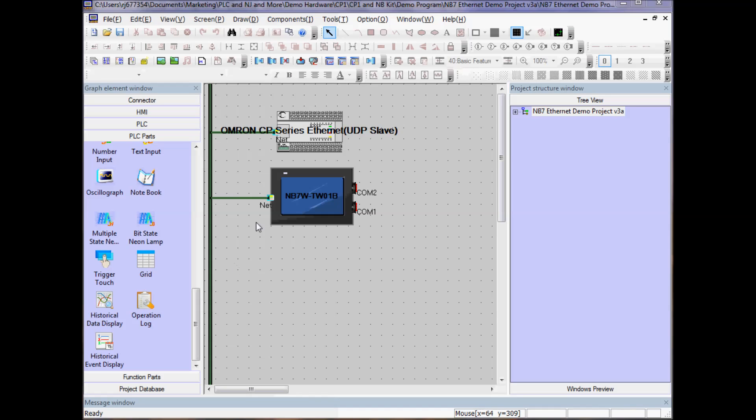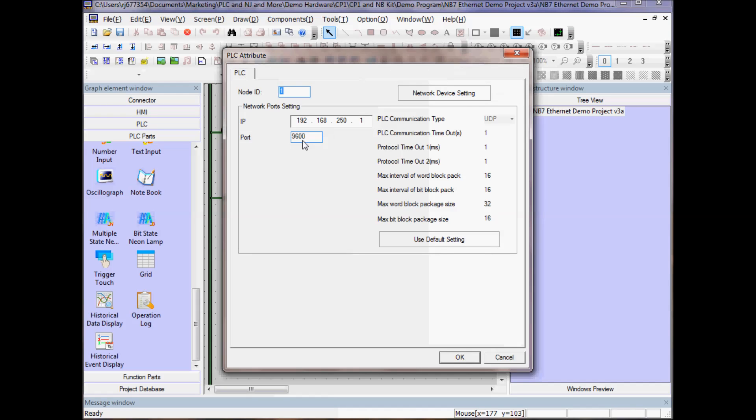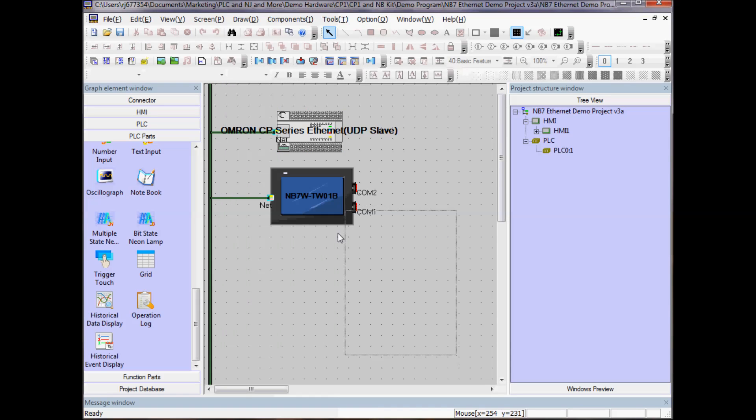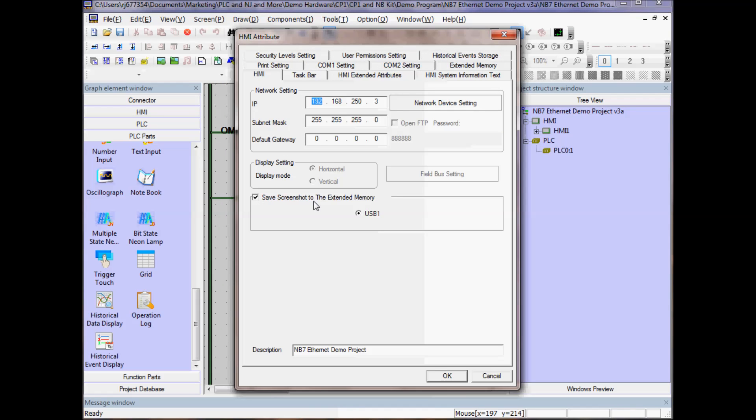Let's view the setup for the PLC. I have an OMRON CP1 Series Ethernet. If I double click on this device, I see the IP address of this device, 192.168.250.1. If I do the same thing for the HMI, double click, I see the IP address of my HMI.